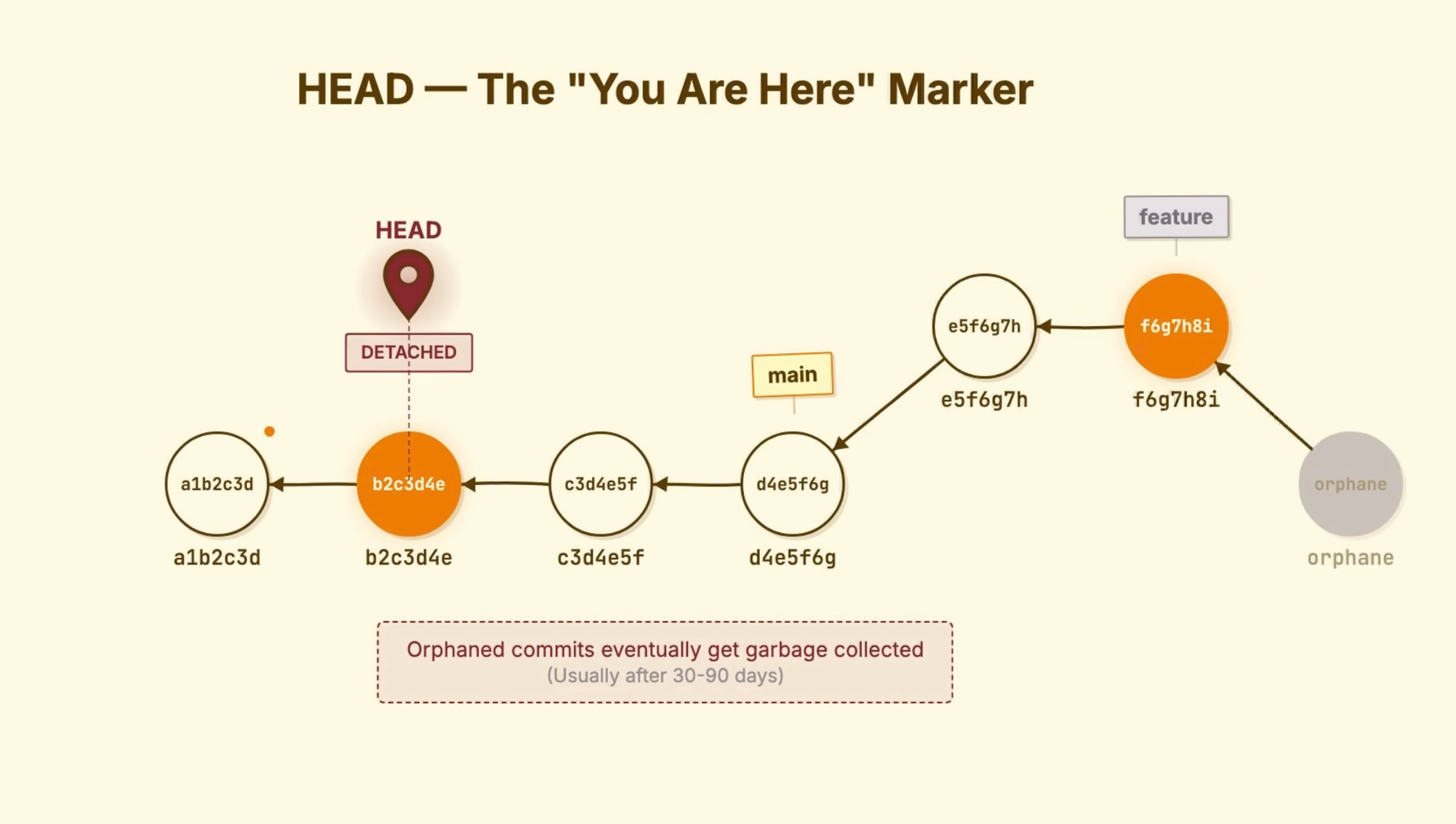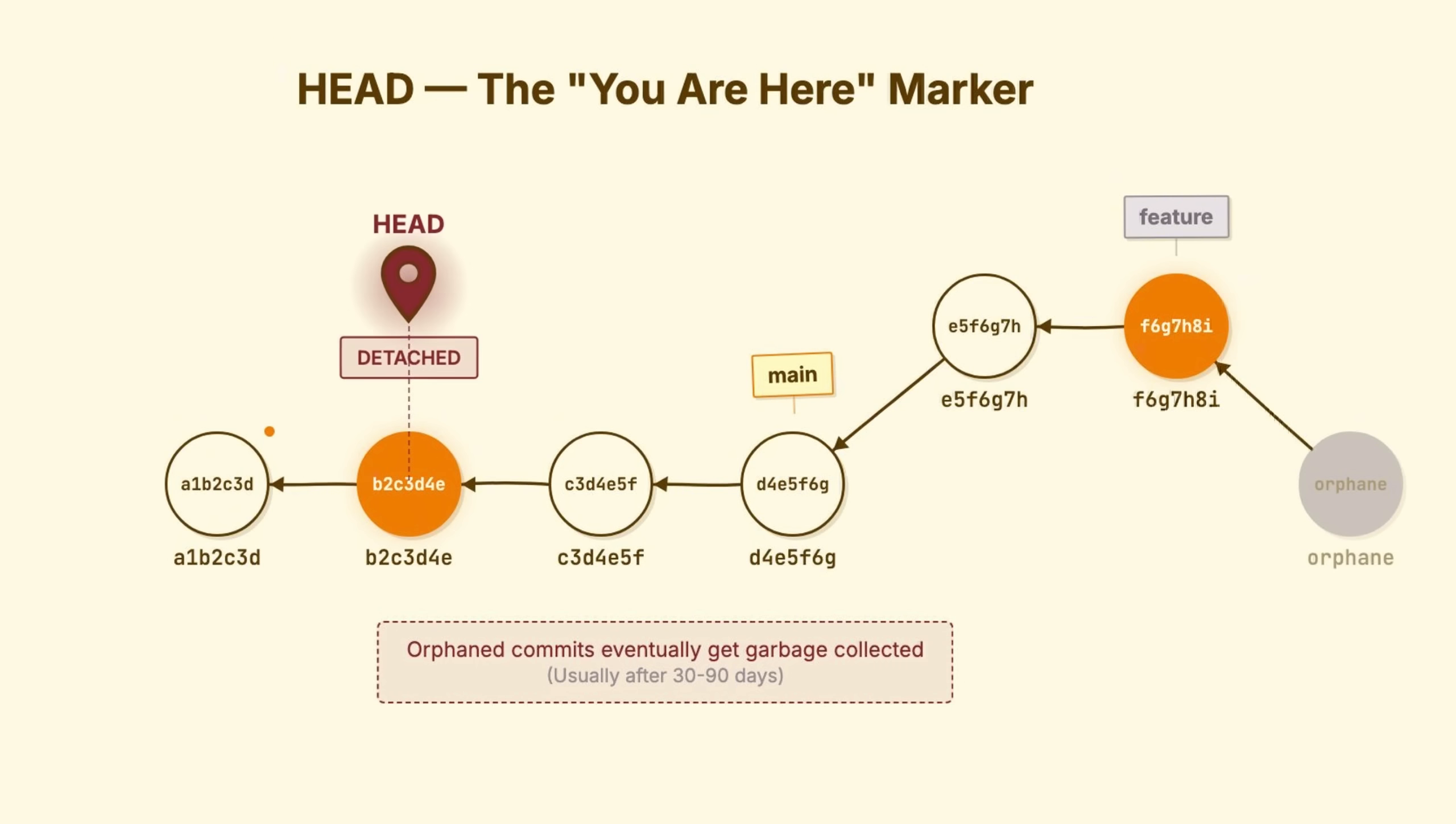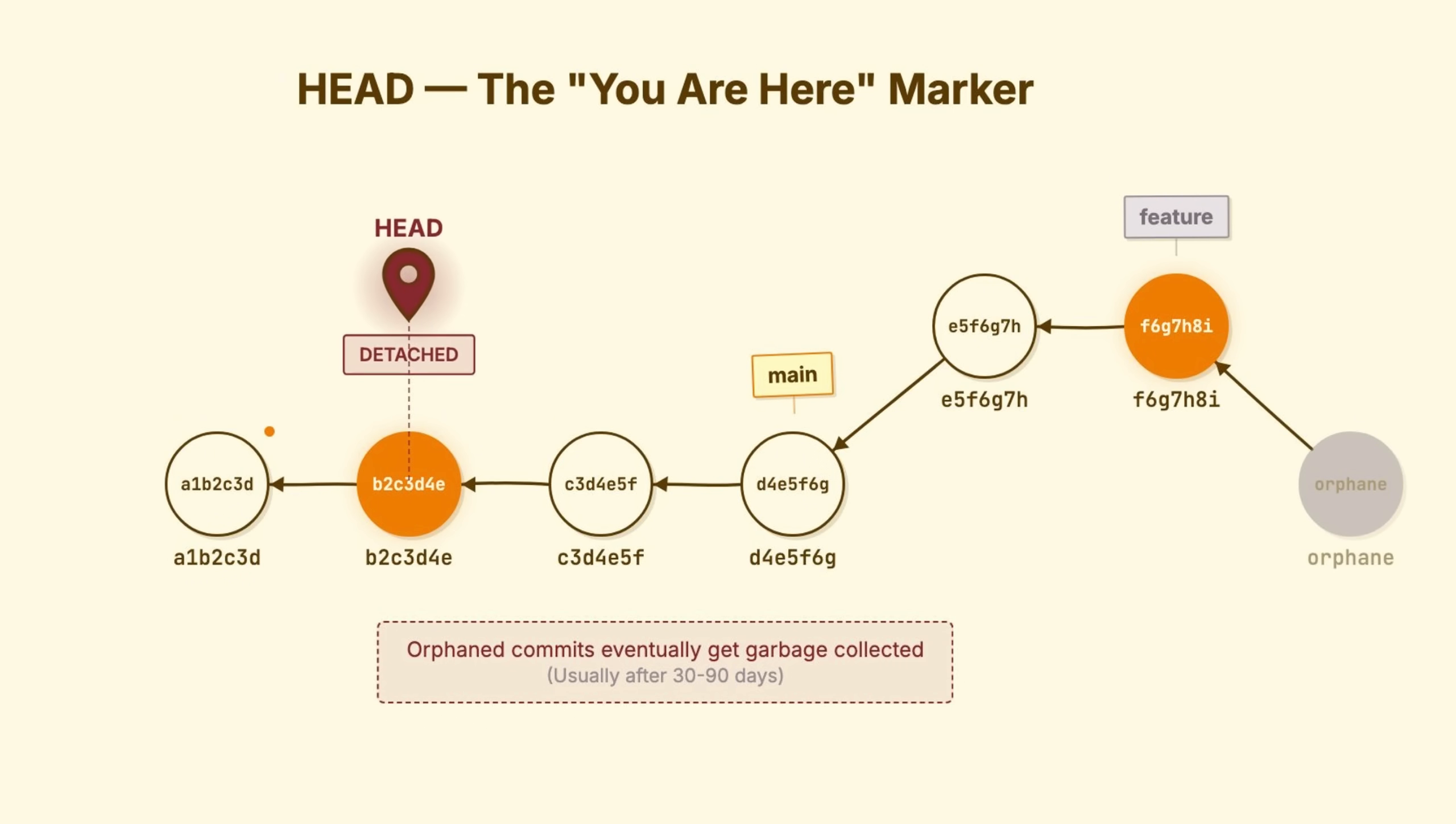This is why Git warns you, not because you're broken, but because anything you commit won't be saved unless you create a branch to hold it.